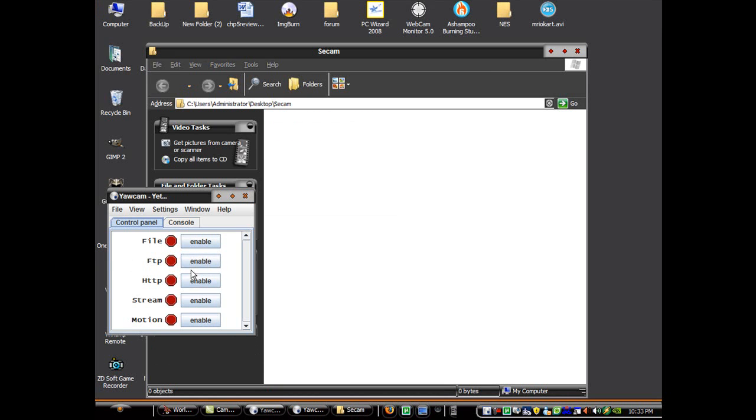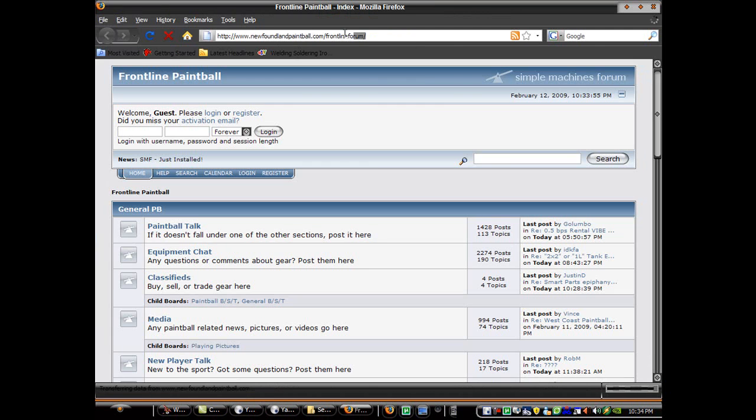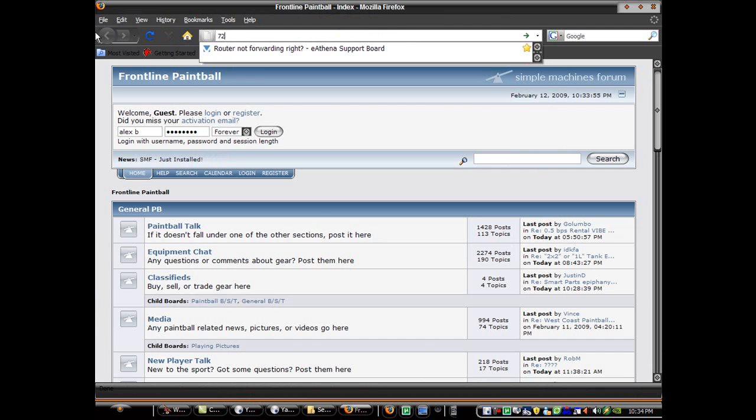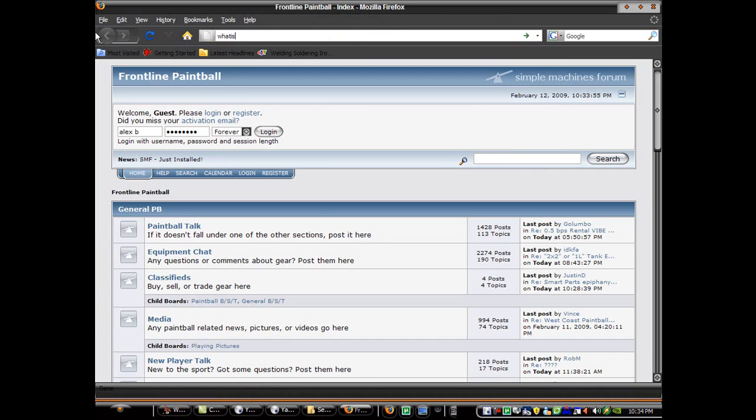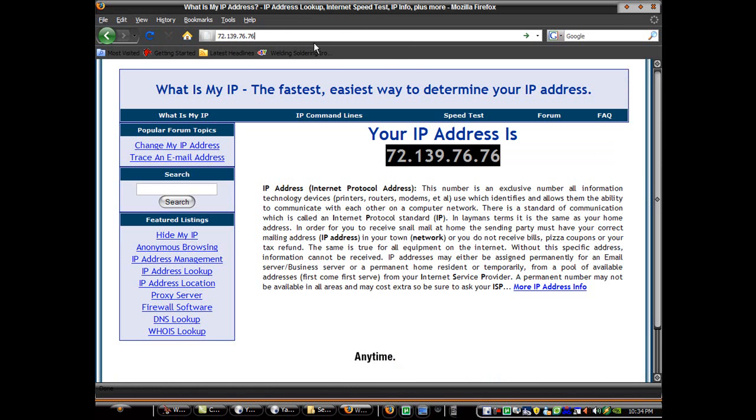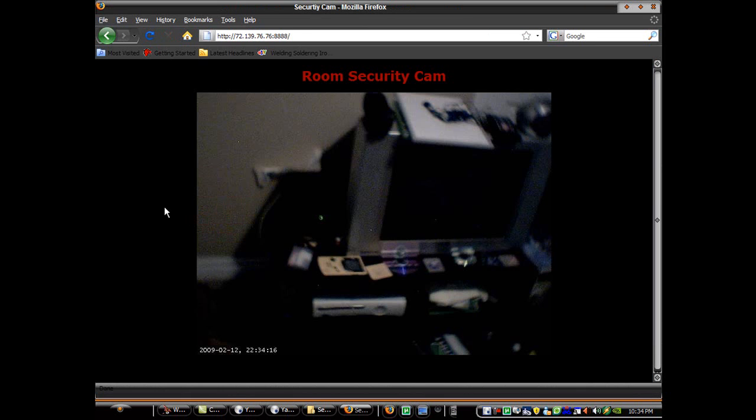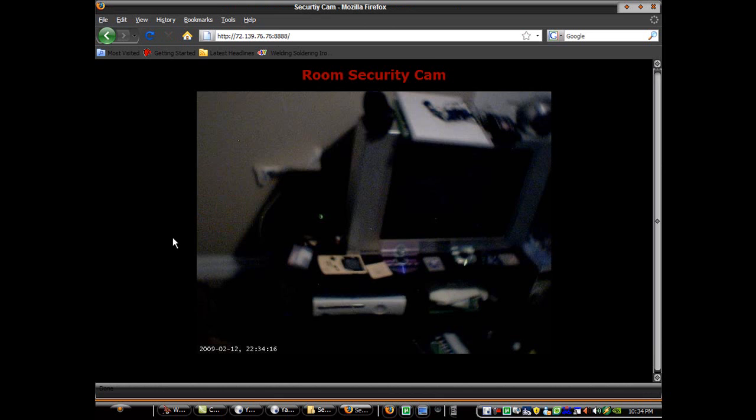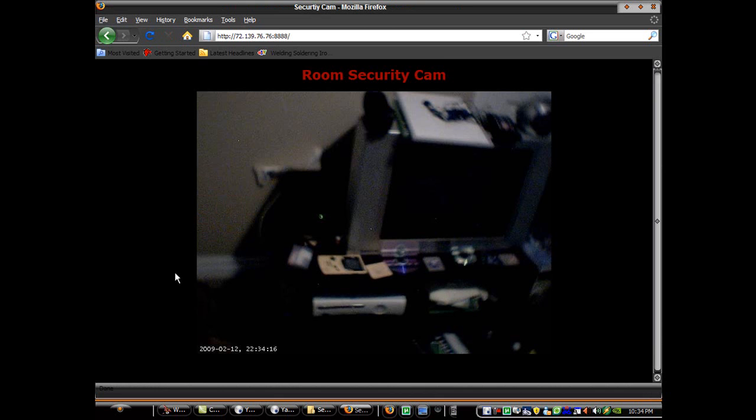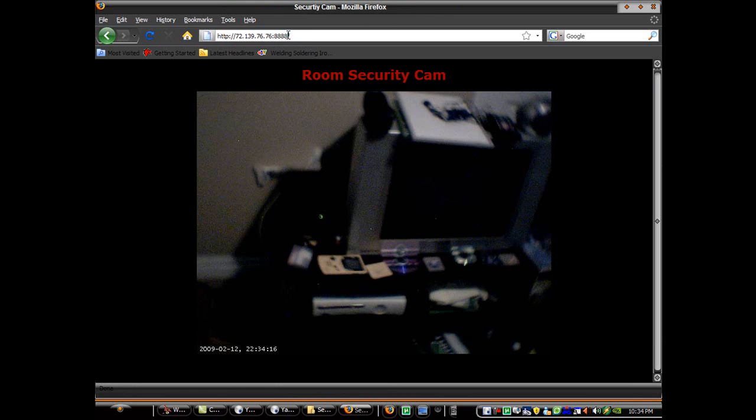And now here's the other things. We can do HTTP. And then we can view that by looking up your IP address followed by 888. There you go. There's a security camera via HTTP. And now you're going to have to have the port forwarded. You can also have one that updates every certain amount of seconds by going to update.html.